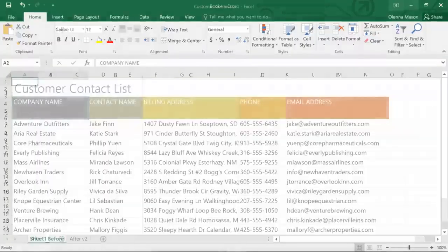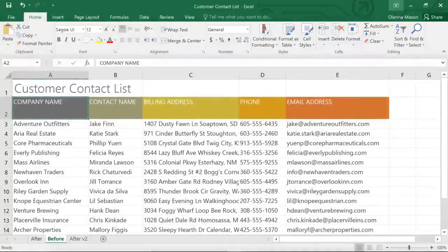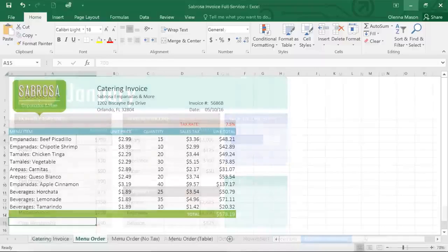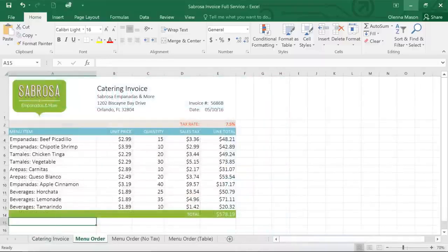You can use it to create contact lists, budgets, invoices, and just about anything else you can imagine.